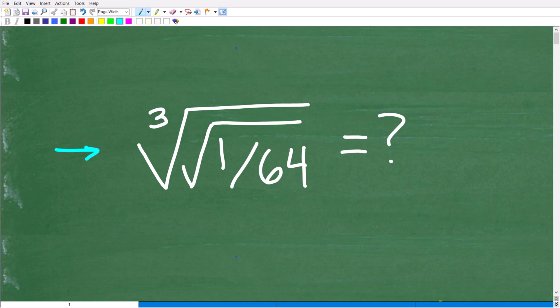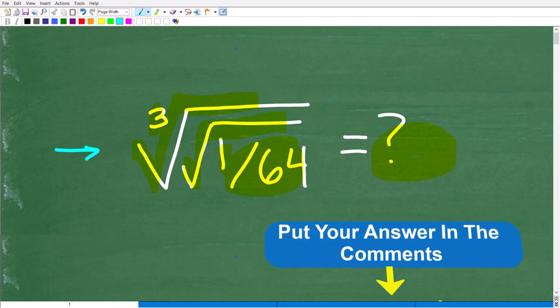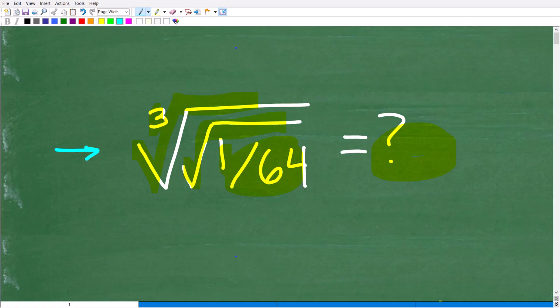The only rule here is no calculator. The problem is we want to take the cube root of the square root of 1 over 64. If you know how to solve this problem, put your answer into the comment section. I'll share the correct answer in just one second, and then I'm going to review the real critical principles that you need to know in mathematics to solve this problem.